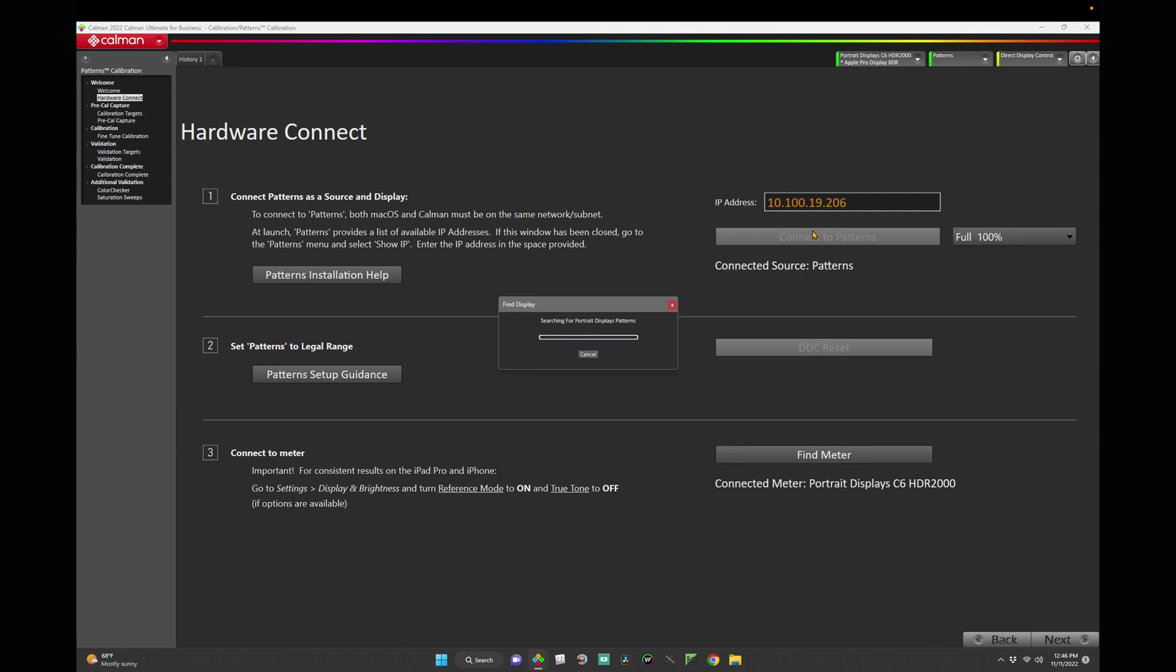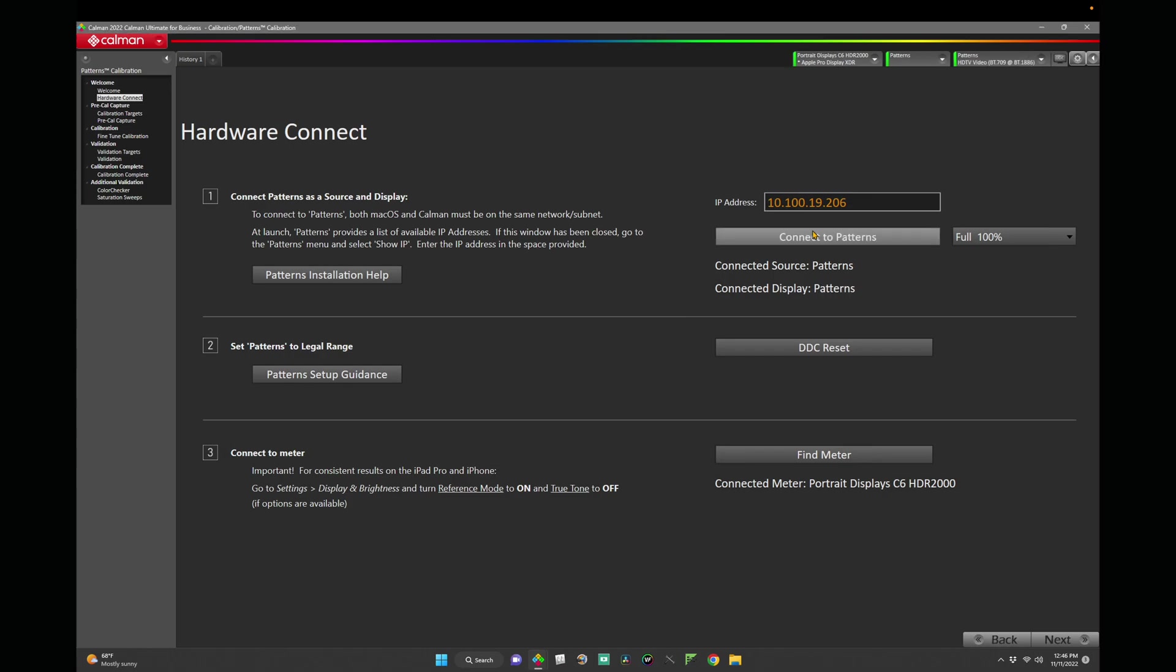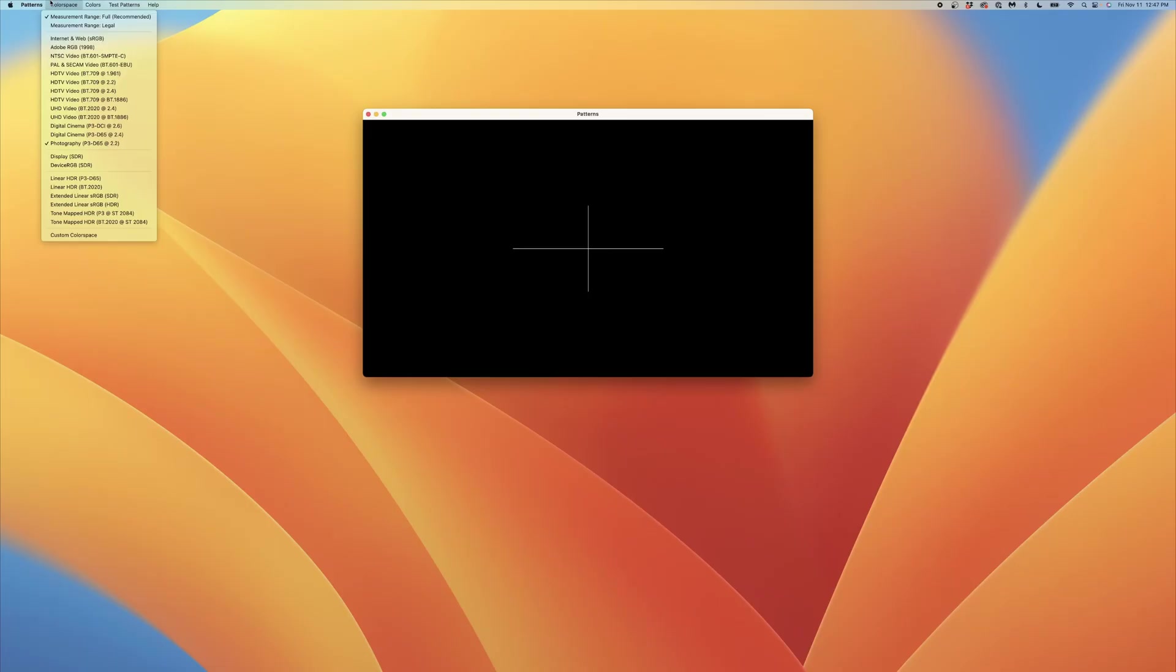Next, we'll set Patterns to Legal or Narrow range on the computer running Patterns. Navigate to the Color Space app menu and select Legal.